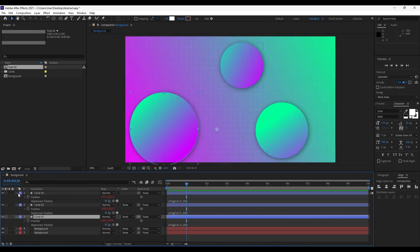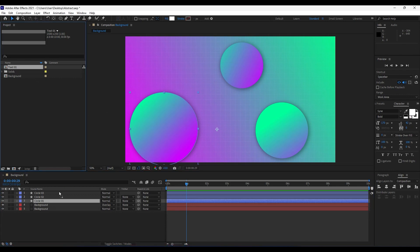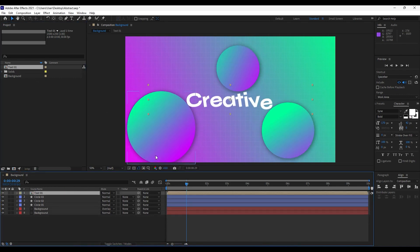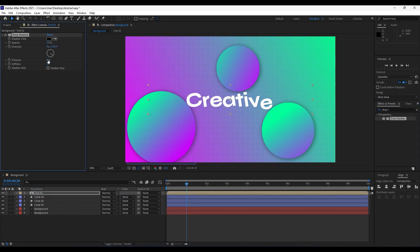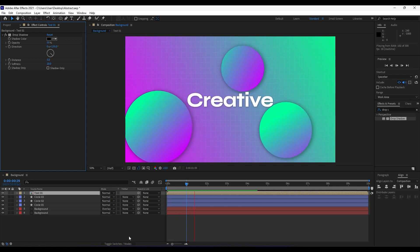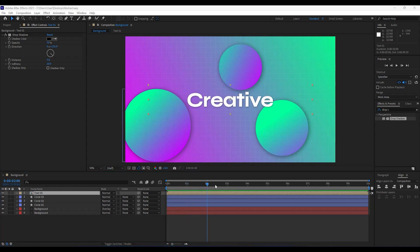It's time to import our text composition into the main comp. Click on text01 and move it into the background composition. Next, add a Drop Shadow effect — set Distance to around 5 and Softness to around 20. Now when you preview from zero you have a nice text animation.